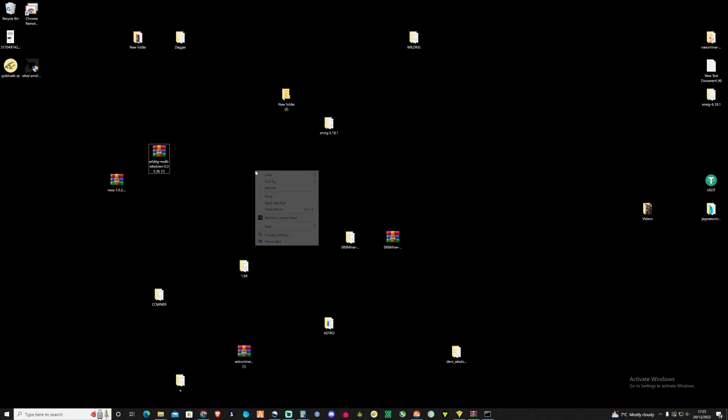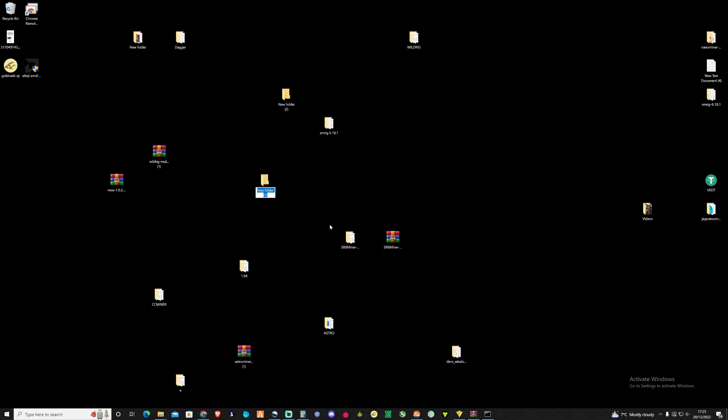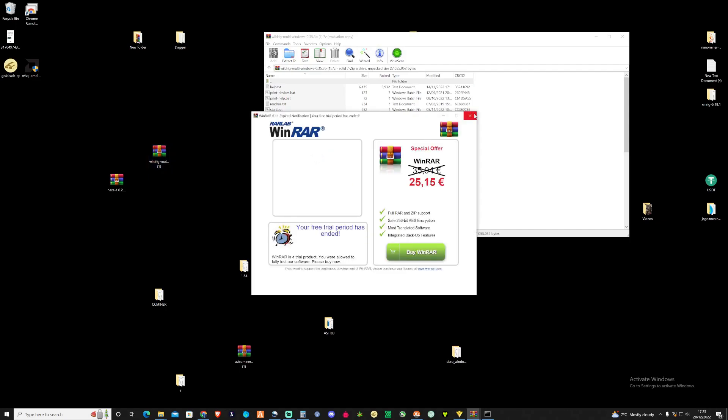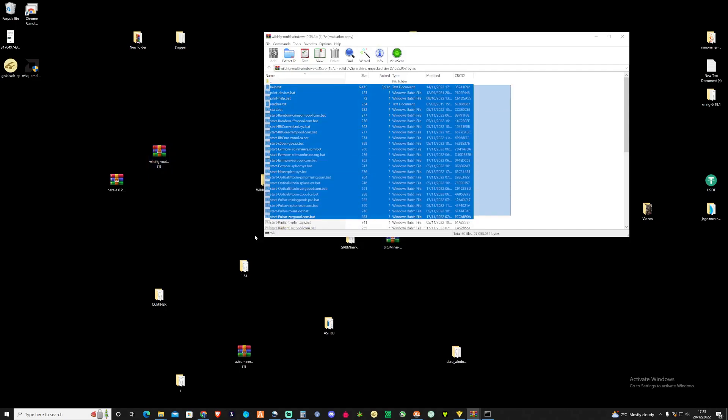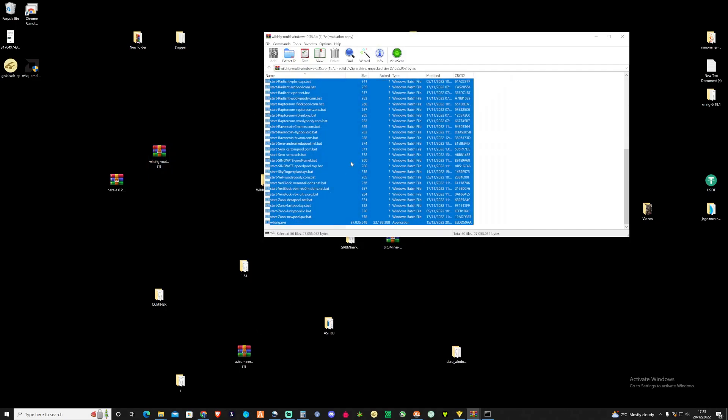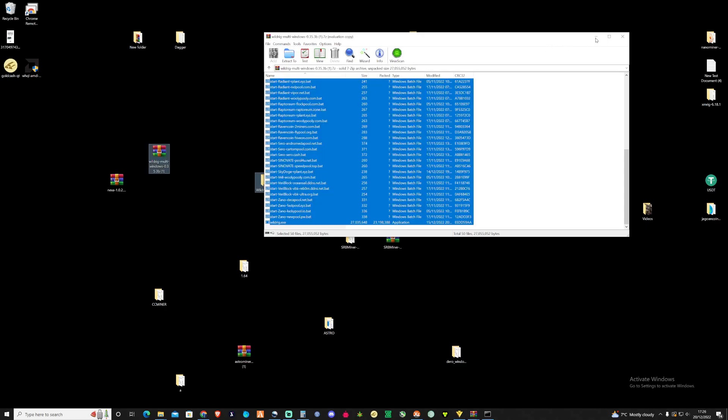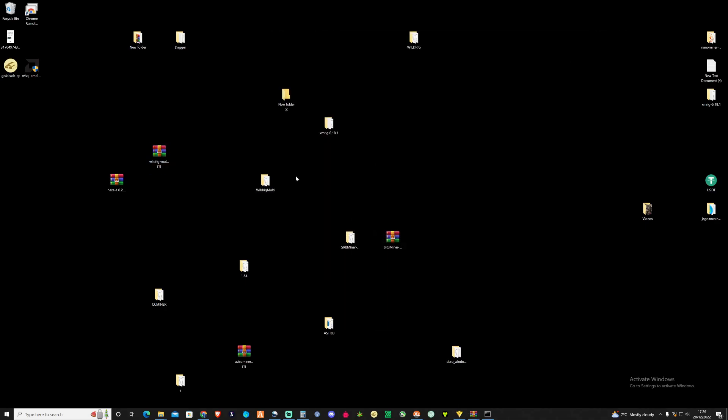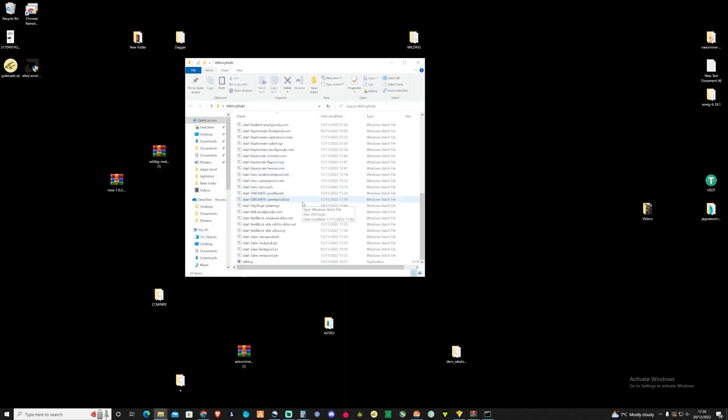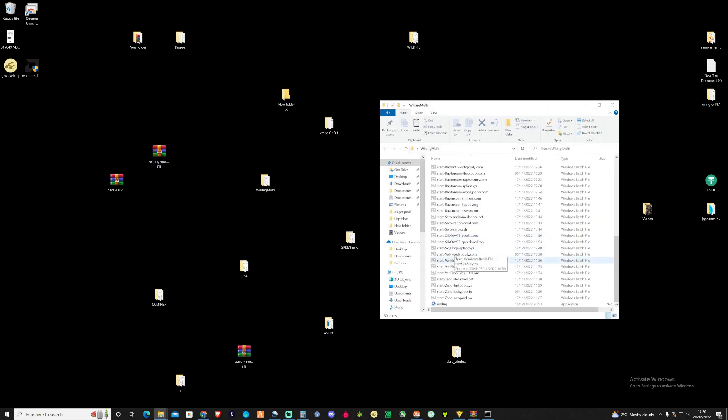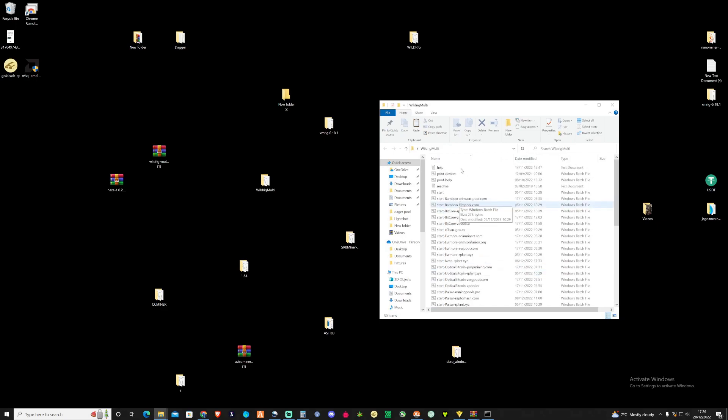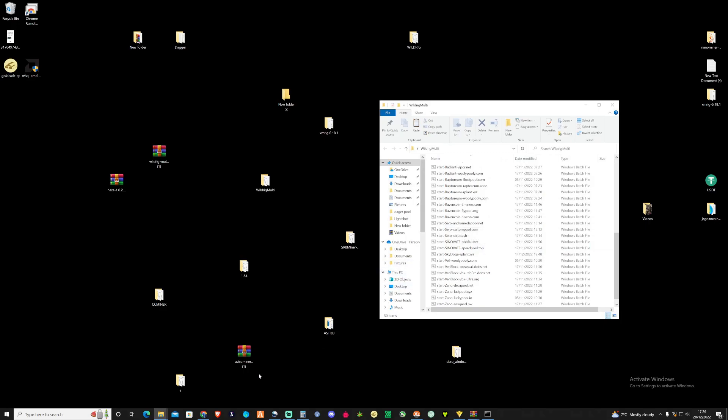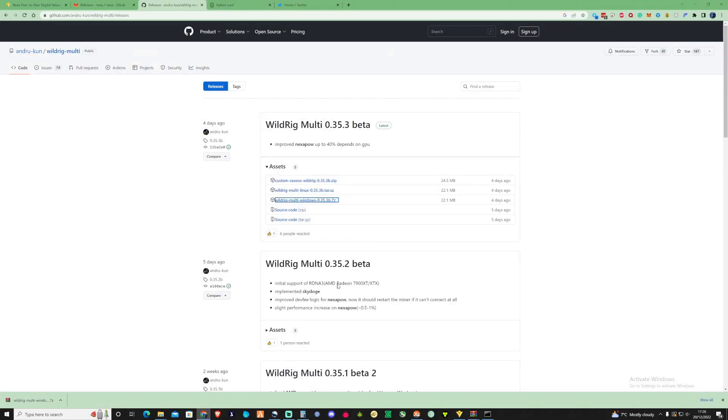Okay so what you need to do is make yourself a new folder and name this whatever you like. I'm going to call this WildRigMulti. Then what we need to do is open up the WildRig that we just downloaded and I'm just going to drag all this and drop this into the folder. And from here what we're going to need to do is create ourself a new BAT file so you're actually going to be able to mine Nexa. So let's take a look over at the pools.